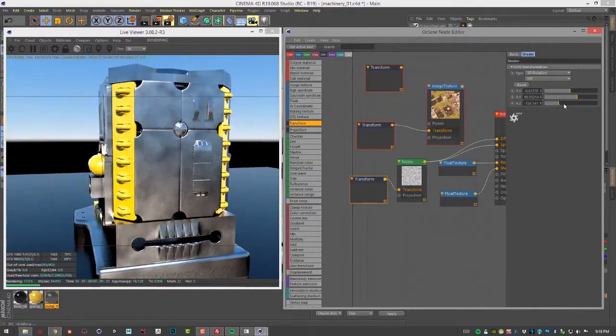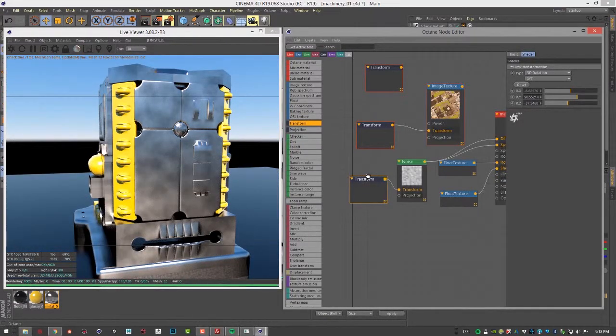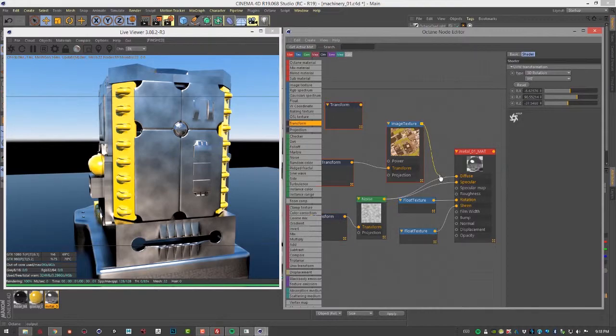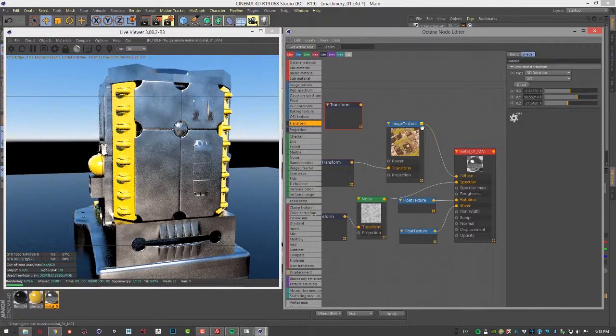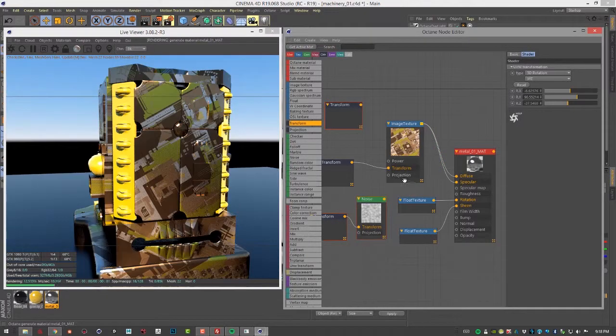I can use any axis of rotation here, which will work. Let's come back to this texture right here.